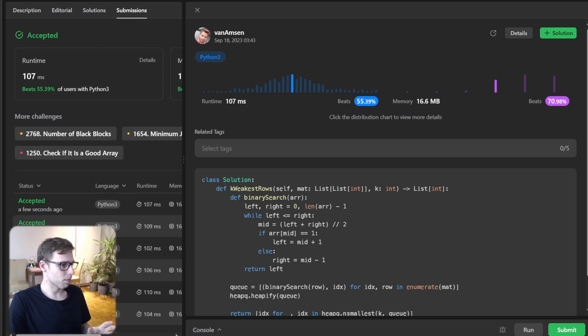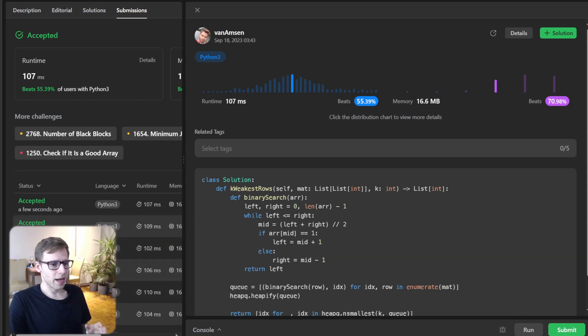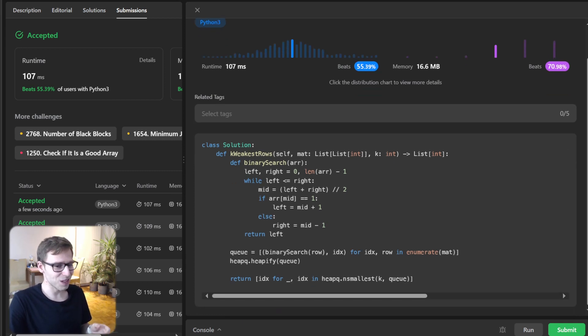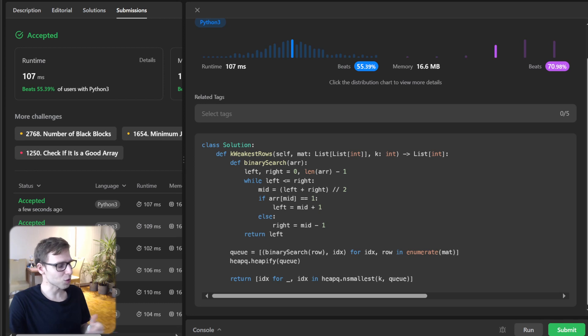And there we have it: three different approaches to solve the same problem, each with its unique flavor. I think this one was the hardest, and sorting was the easiest one, really straightforward.